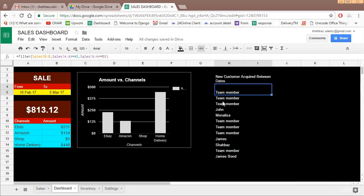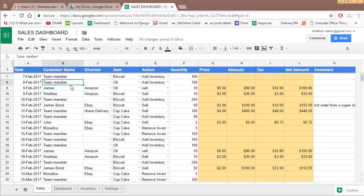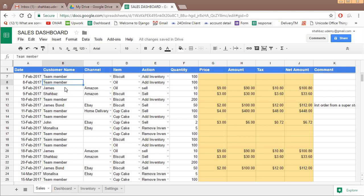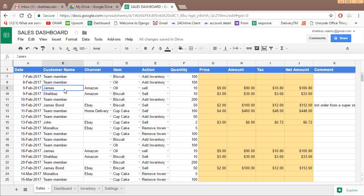If you see, the list has a lot of team members. Basically whenever we enter some inventory or remove some inventory, the customer name entered is team member. But we want only actual customers like James, James Bond, Monalisa and so on. If you see, if it is a team member then channel C is blank. If it is not a team member, an actual buyer, then channel C is not blank.